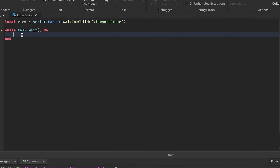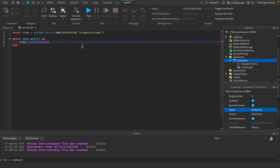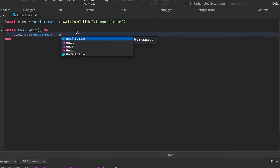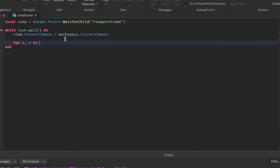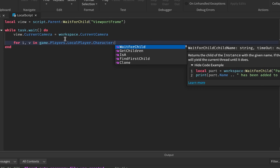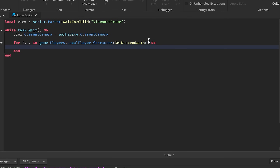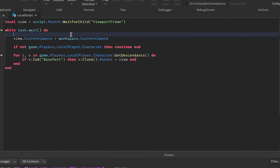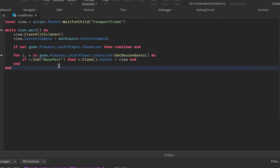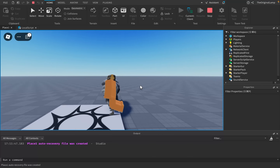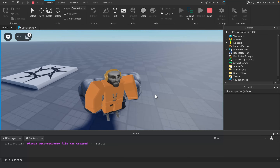This loop runs every single frame. We set view.CurrentCamera to our current camera, since each viewport frame needs a camera to know which direction we're rendering from. Then we loop through every single part of our character with for i, v in game.Players.LocalPlayer.Character, and if v is a BasePart, we clone it and parent the clone to the viewport frame.